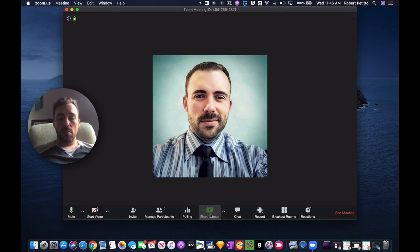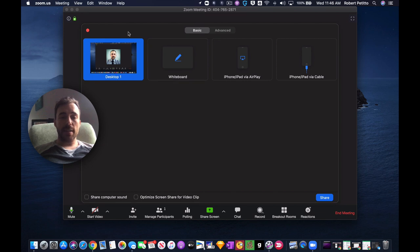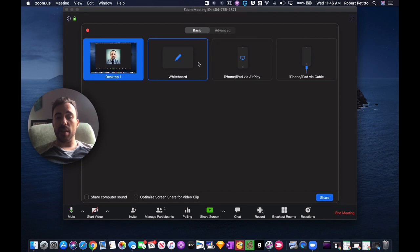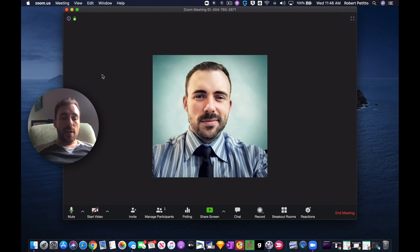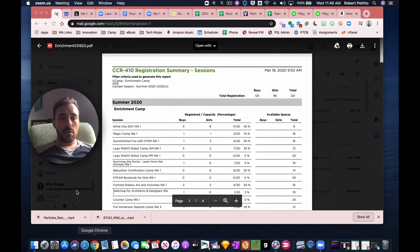you see that I have the ability to share my entire desktop or I can share various devices that are plugged into my computer. Okay, you'll see that if I open up a different window, like Chrome here,